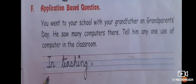Part F is an application-based question. You went to your school with your grandfather on Grandparents Day. He saw many computers there. Tell him any one use of computer in the classroom. I have written 'teaching' — you can also write 'learning' or 'studying'.